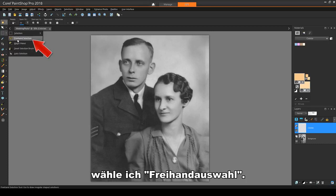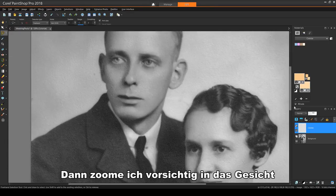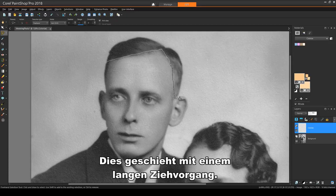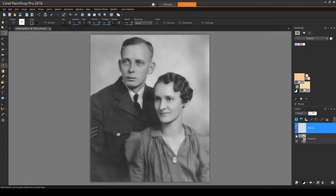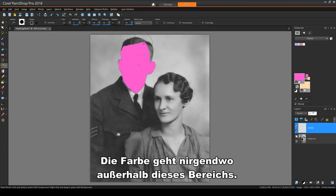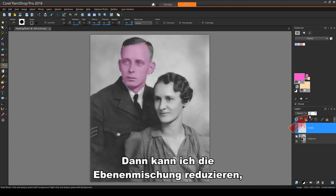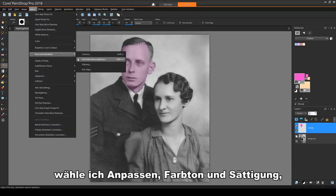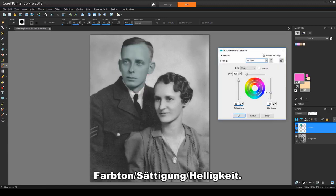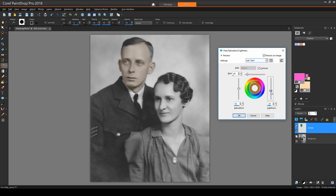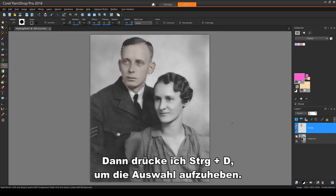From the Selection toolbar, I'll choose Freehand Selection. Then I'll zoom in and carefully trace around the groom's face. This is done with one long dragging operation. With my paintbrush, I'll choose any color and fill in the entire masked area. The paint doesn't go anywhere outside this area. Then I can reduce the layer blend to get the face back. For adjusting the color, I'll choose Adjust, Hue and Saturation, Hue Saturation Lightness. I'll click Colorize and adjust the sliders to get just the color I want. Then I'll press Control-D to unselect.